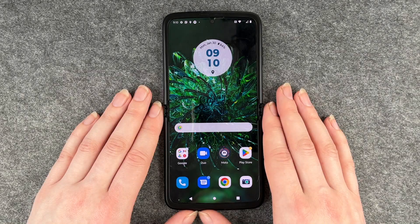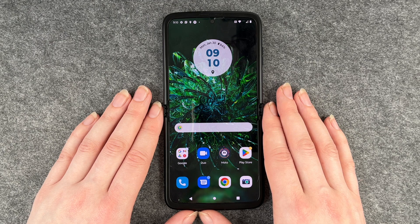Hi buddies, welcome back. It's Anne-Sophie and today I'm going to show you how you can customize your screen lock on your Motorola Razr.